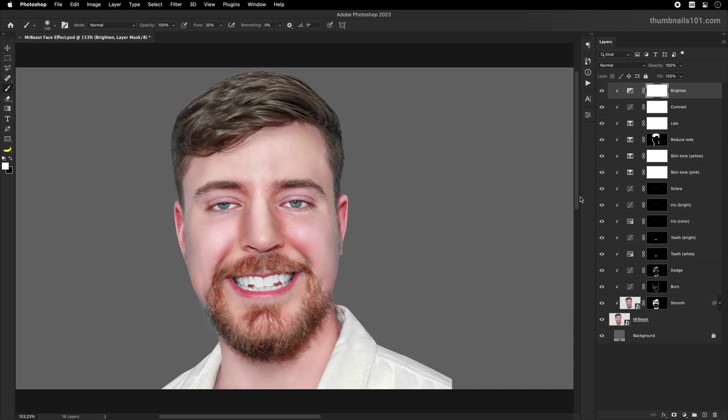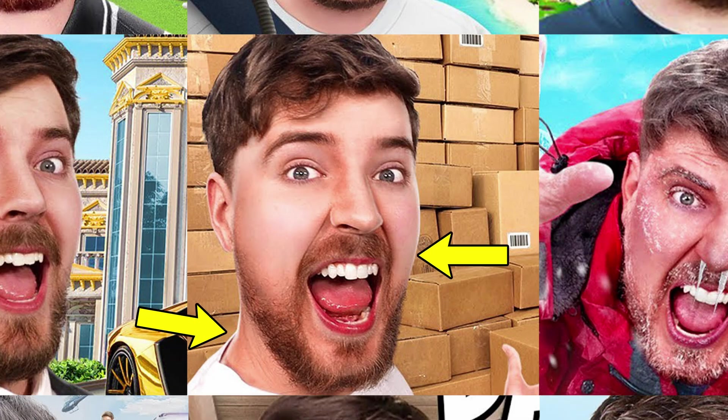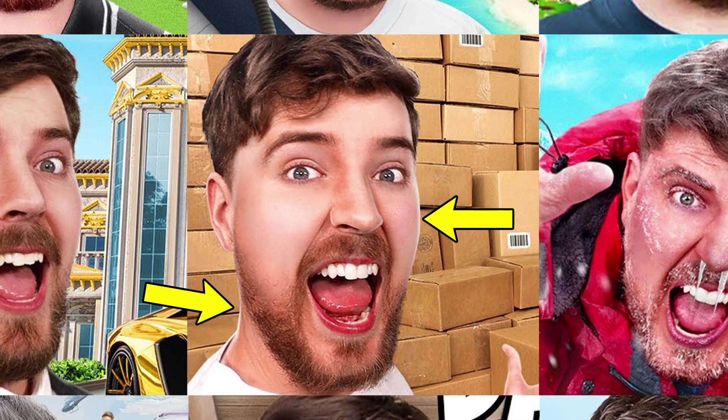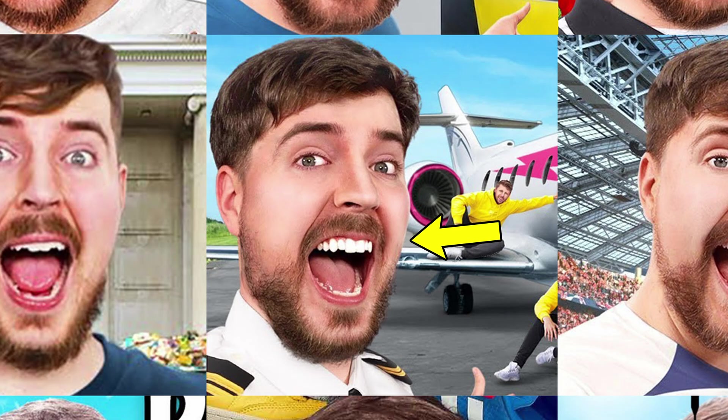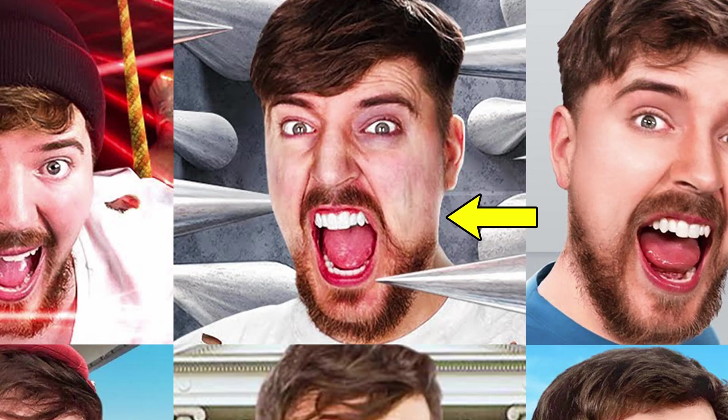And for the final step, I'll add the edge highlights. If we take a look at Mr. Beast's thumbnails, you can notice there's a white outline at the edge of his face. The intensity and position of this depends on the environment and the light source, but for the sake of showing you how I do it, I'll apply the effect to both sides of his face.